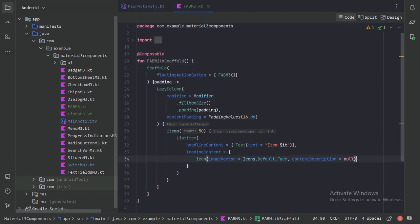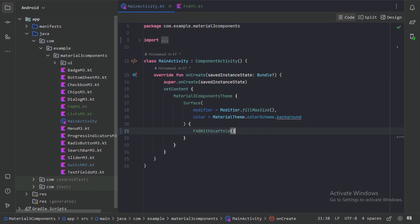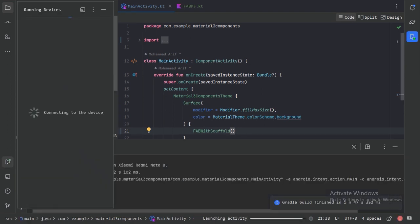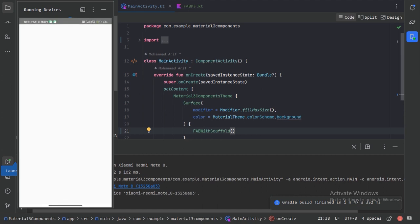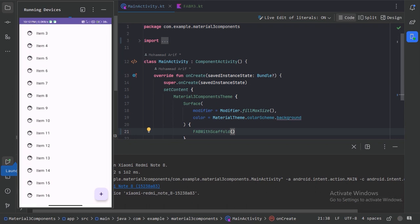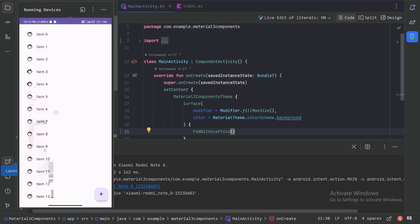Now let's use this composable function in our main activity and run our app. Here we have our floating action button — we can see it in the bottom right corner. We can scroll our list and the FAB stays in that corner. Let's click on it — nothing will happen because we have not given any on-click functionality.